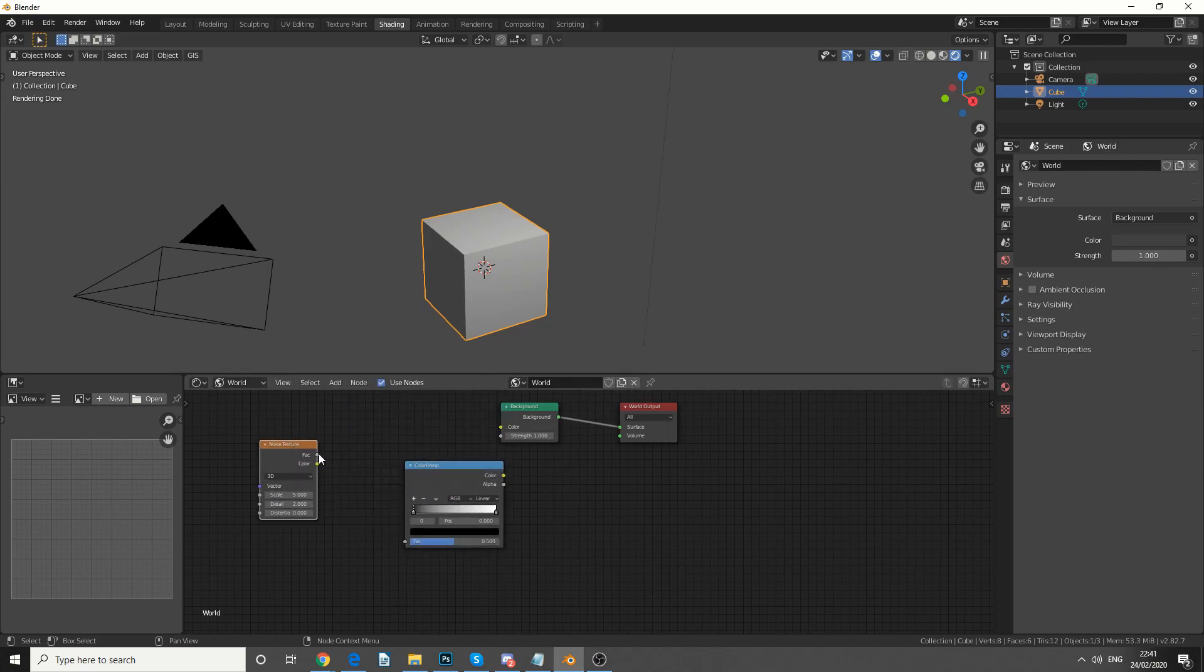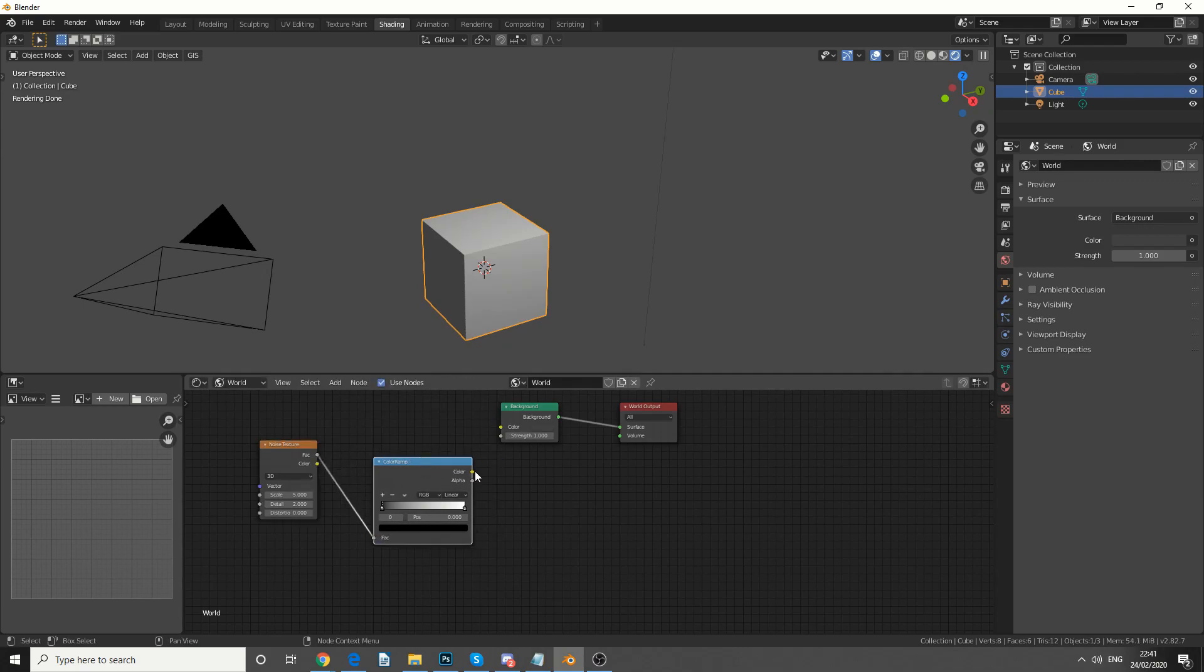We take the factor from the noise texture, and we plug that into the color ramp, and then we take the color and put that into the background color.